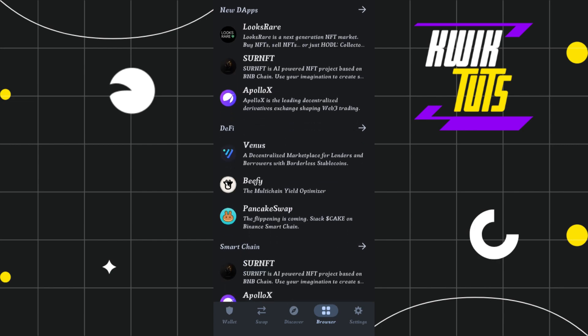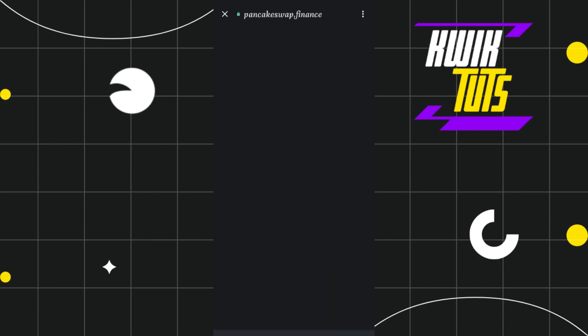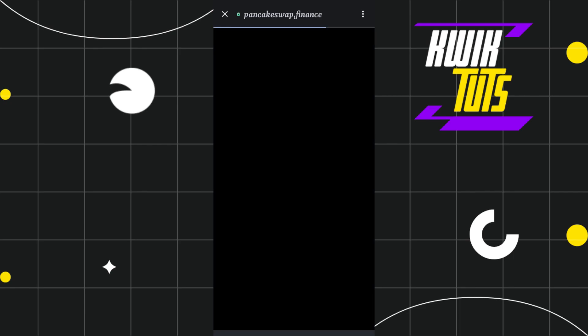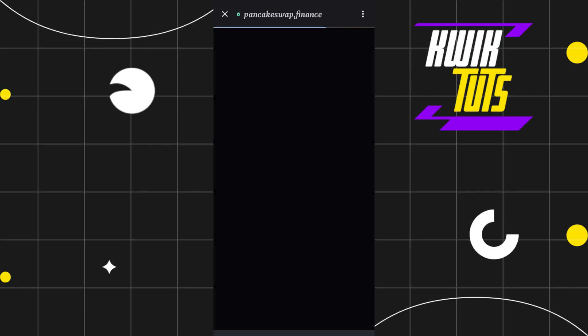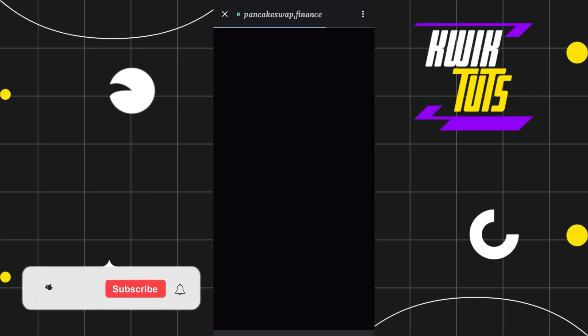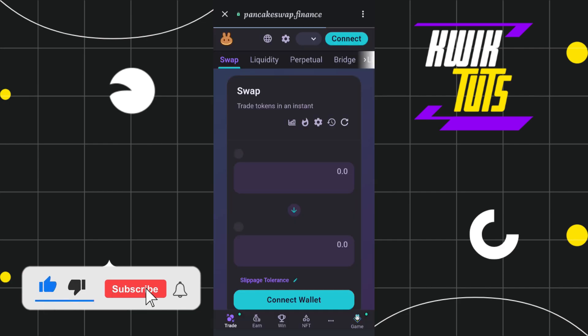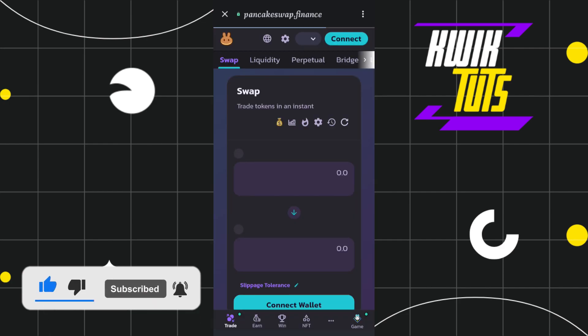After that, you will have to select PancakeSwap and wait for some time until you are redirected on this swap page. Now once you are on this swap page, you will have to first select or import your AIT token.